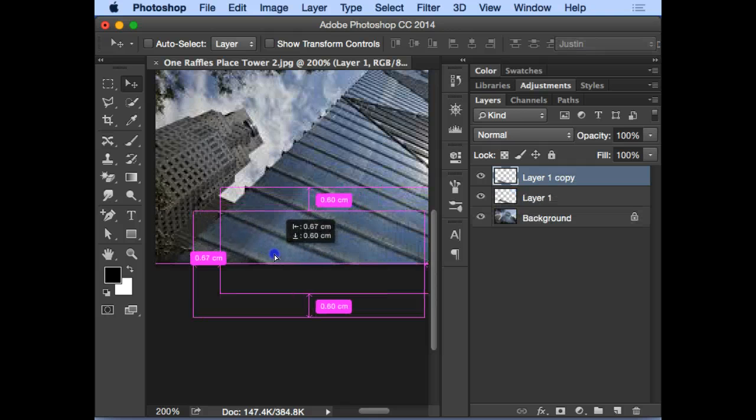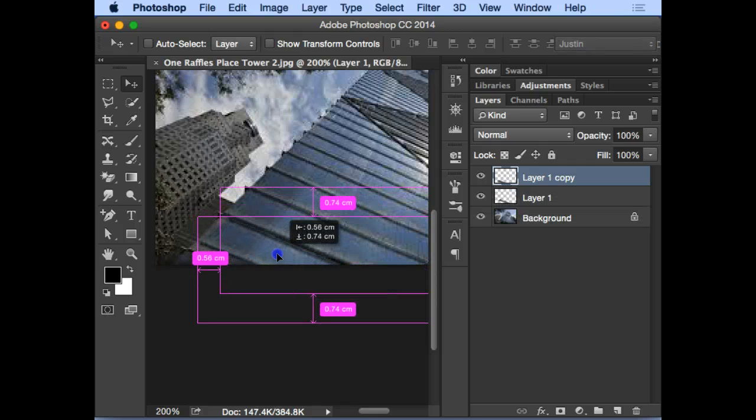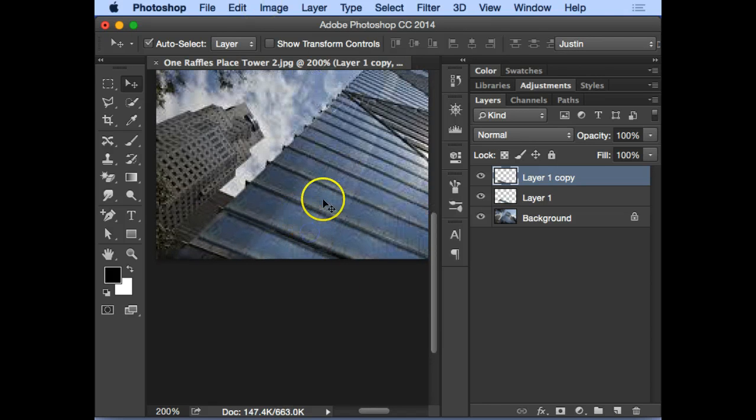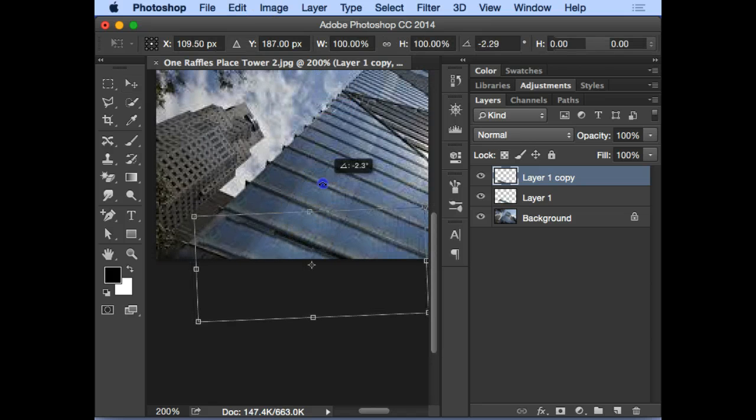Then I can just easily duplicate this layer to become the bottom layer. Maybe this time now you need to rotate a bit, rotate and then you can resize it a bit more.